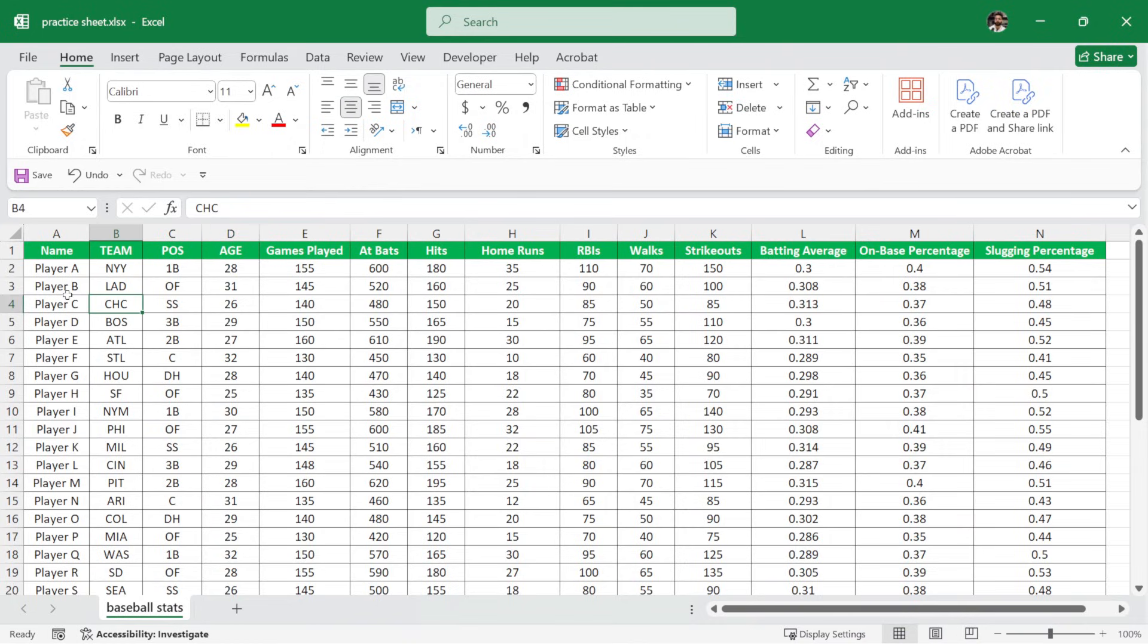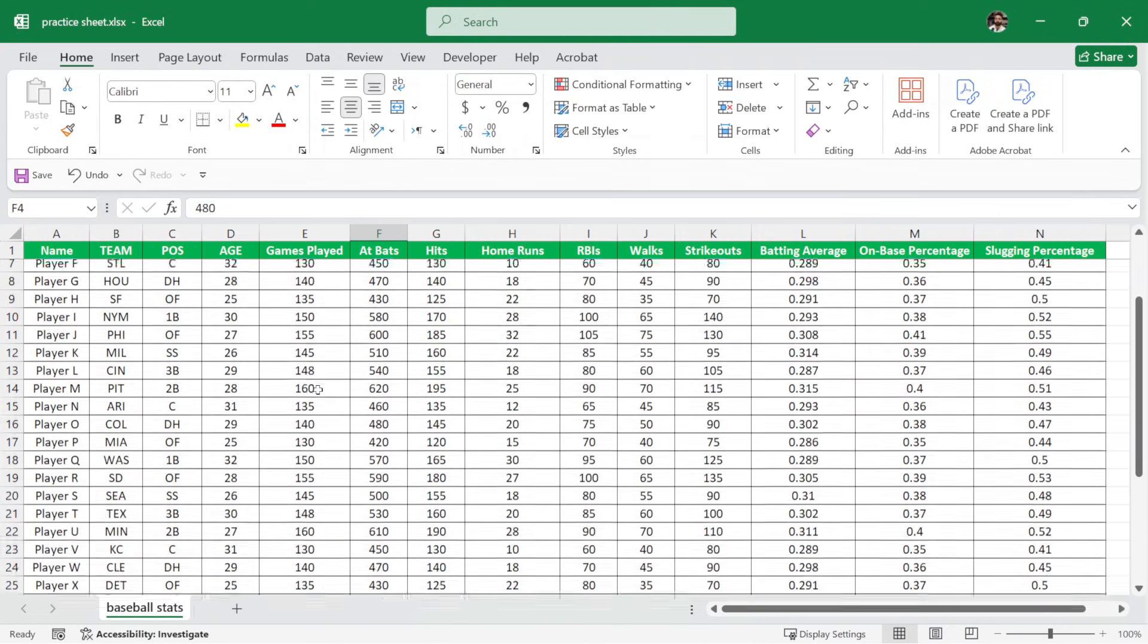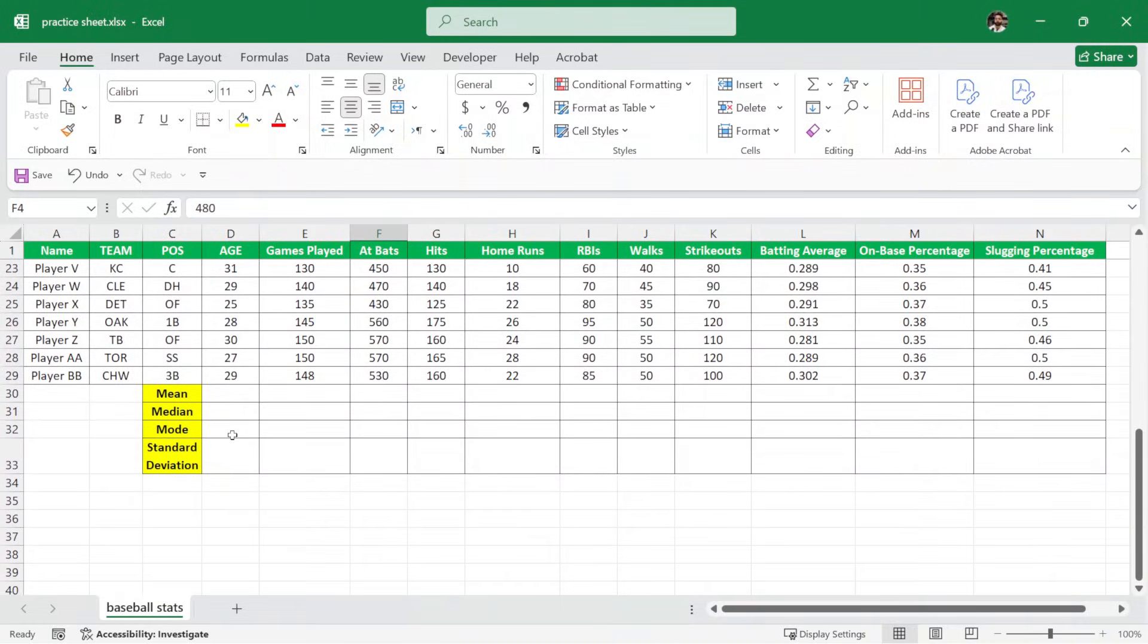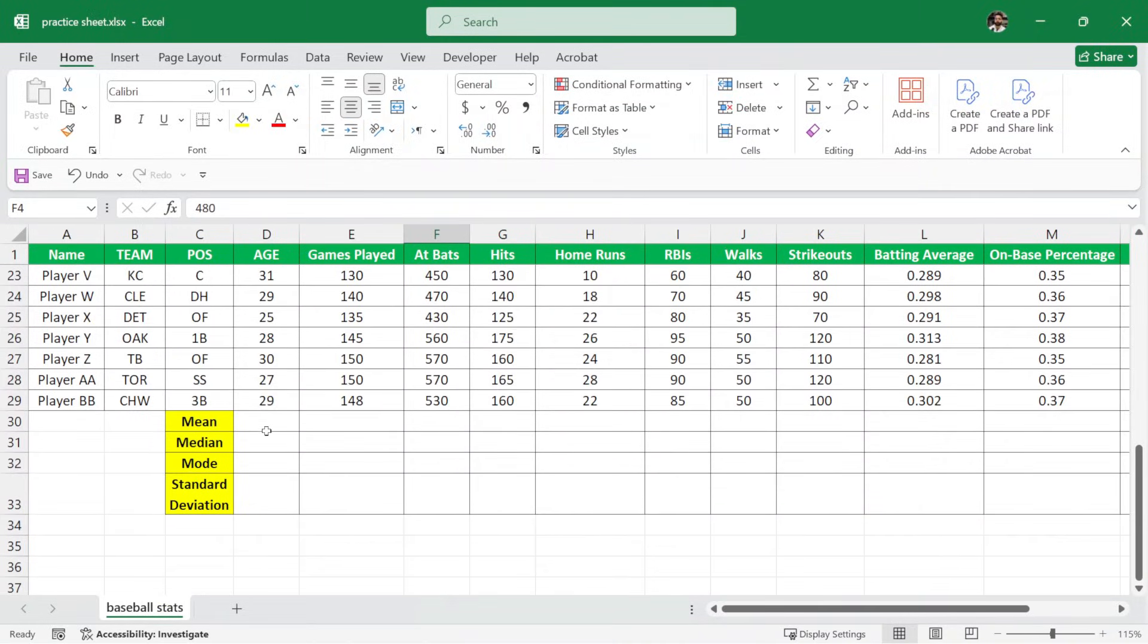We have a player name, their team, their position, age, games played, at-bats and so on. Now here let me scroll down and let me zoom in a bit. So here we will calculate the mean for age.